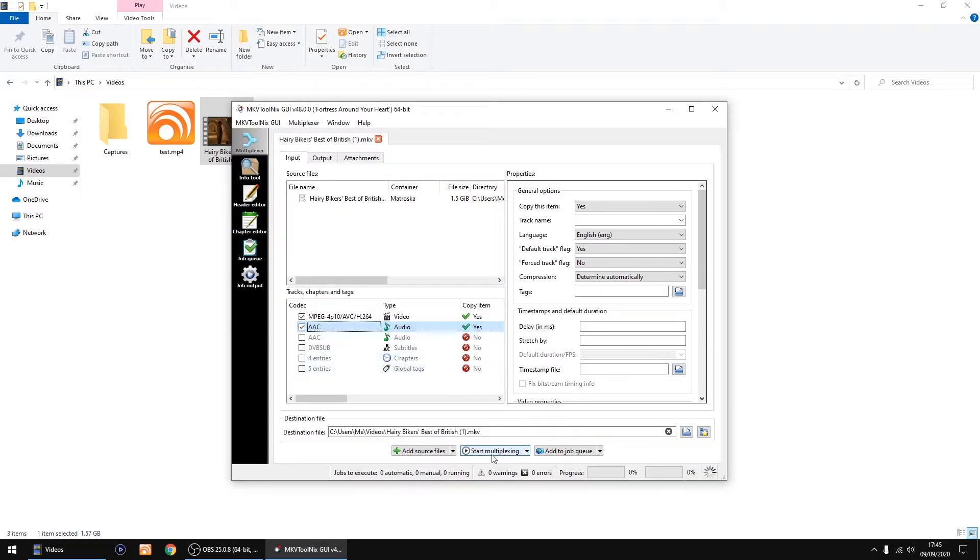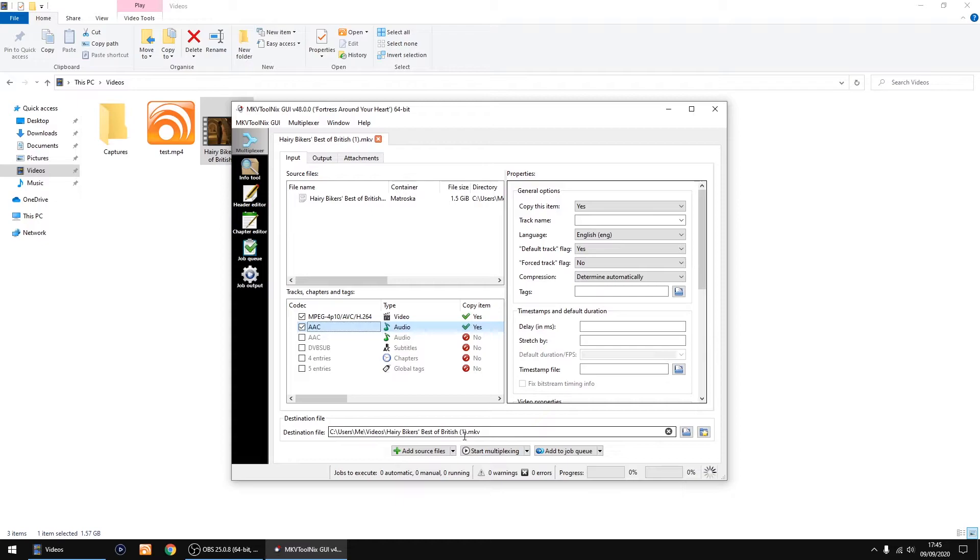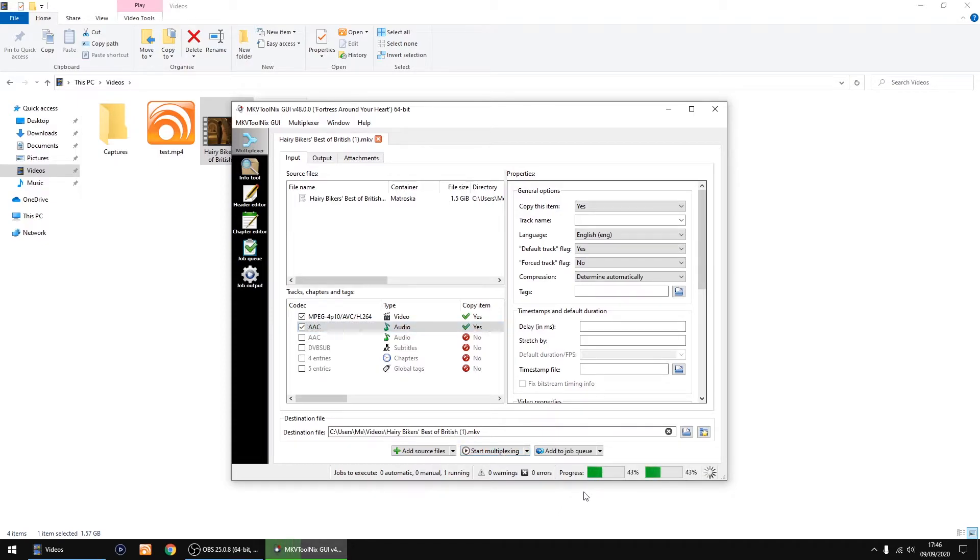And then I'm just going to click start multiplexing. It will automatically rename it—it's just put a one in brackets for me so I'll know which file it is. Click start multiplexing. Only takes a few seconds to do. I'm doing this in real time.